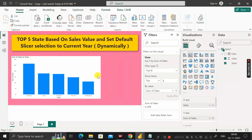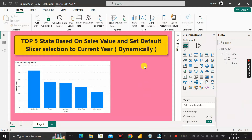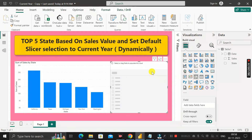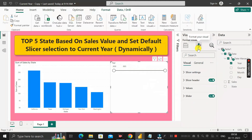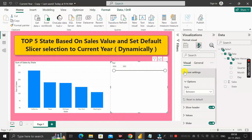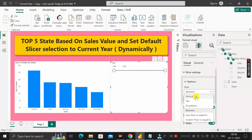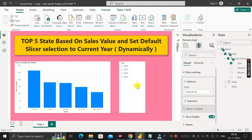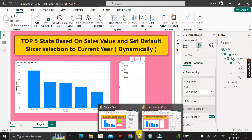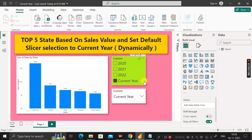Now our next goal is to create a dynamic slicer. Click on the slicer visual and drag the year column into it. Click on the format section, then go to selection settings and set it to vertical list. However, in the slicer we can only see 2020, 2021, 2022, and 2023 — we are not able to see 'Current Year' dynamically for 2023. Let's see how to fix that.